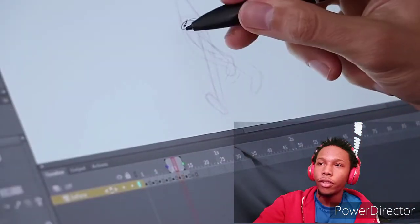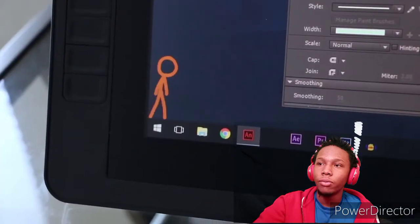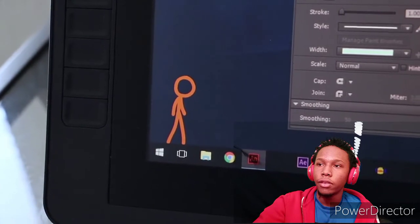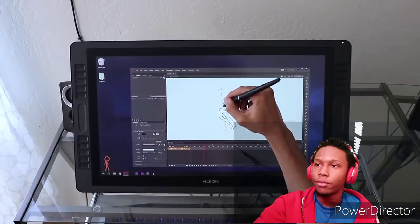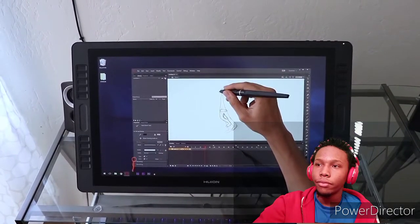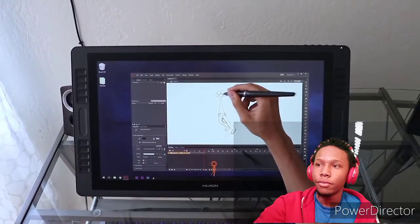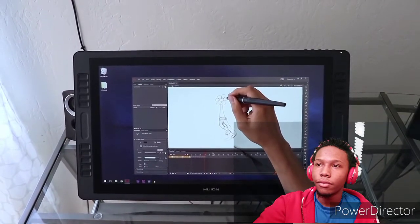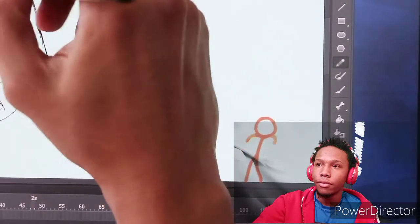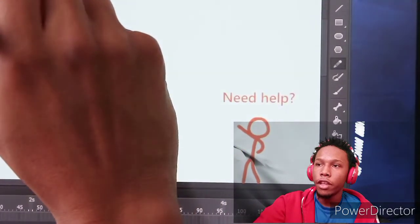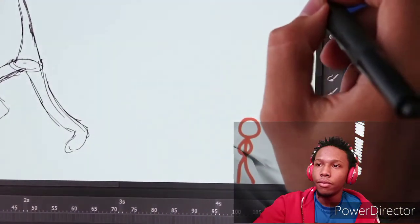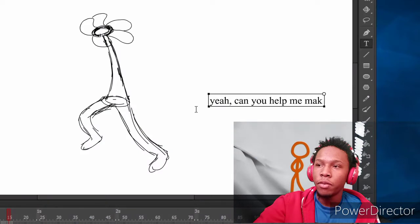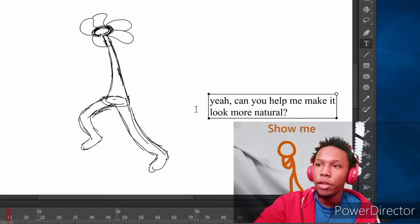Yo, he's strong. That is Orange, just took a nap or something. Hey, he helped. Yeah, can you help me make it look more natural? Show me.